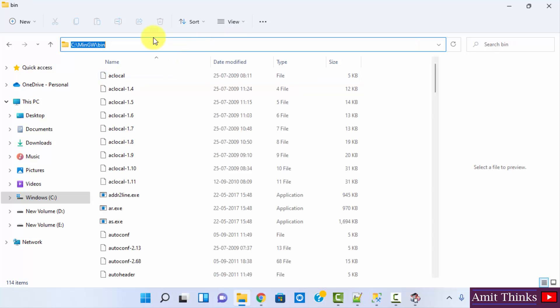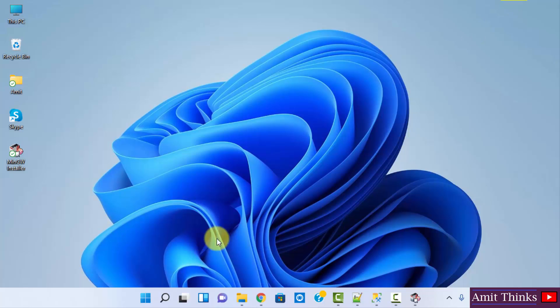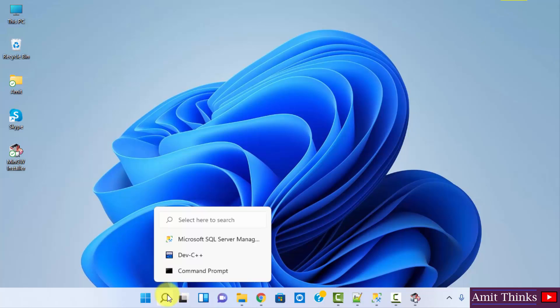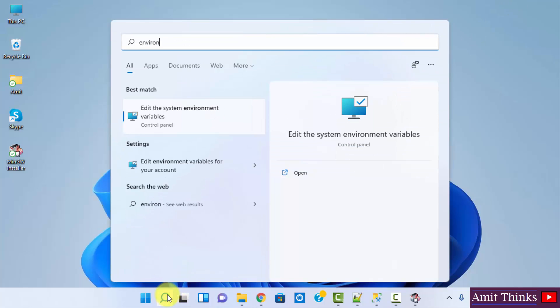Just copy this path, right click and copy. Now let us set the path. Go to start, type environment variables. The first one, edit the system environment variables, click on open.